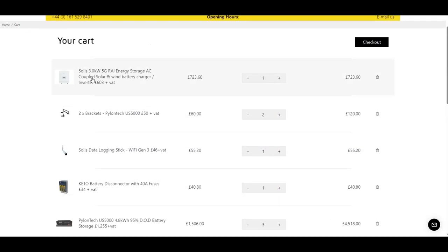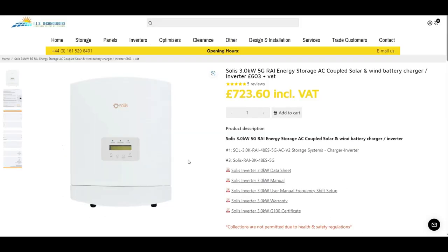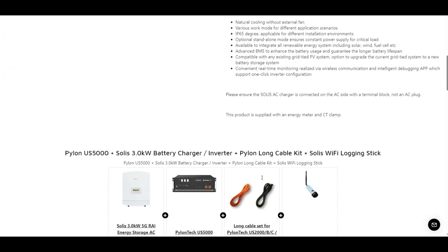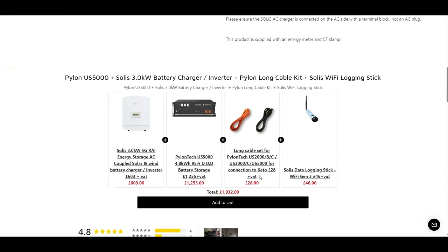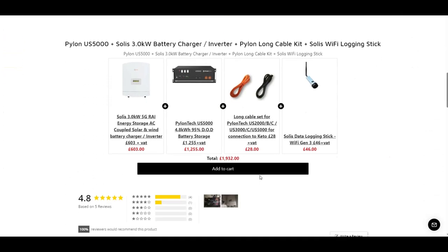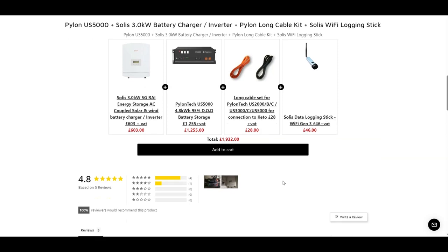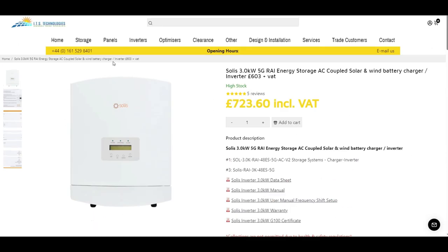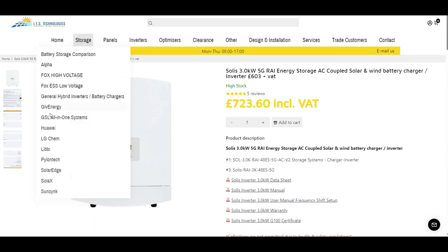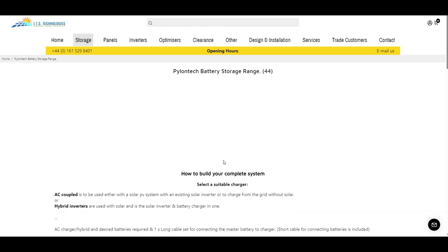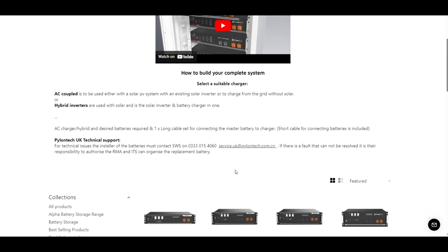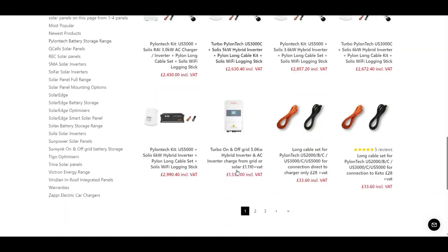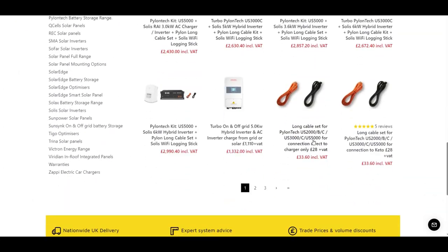So up to five and a half thousand pounds already. Just trying to remember what else I had to buy when I had my kit pulled together. Yeah, I think we need the long cables now to attach the batteries up to the inverter itself. The short cables that link the batteries together came with the kit.